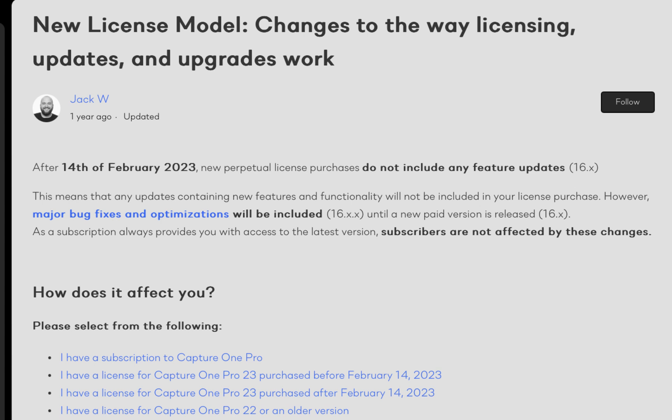In any case, given this unusual release policy, unlike with other editors where I only look at the current release, for Capture One, I'll be including the new features of the past year, including those from 16.4 and 16.5, which were not made available to perpetual license purchasers of version 16.3. With that background out of the way, let's move on to the features.